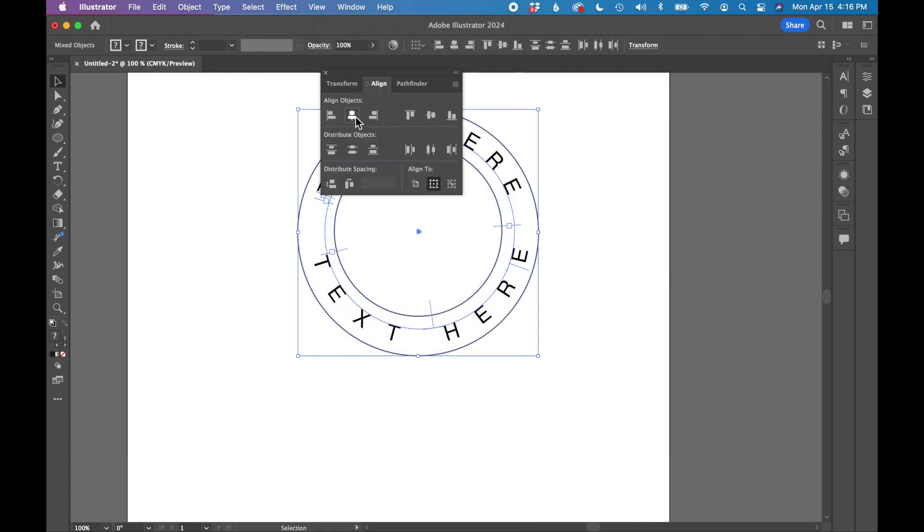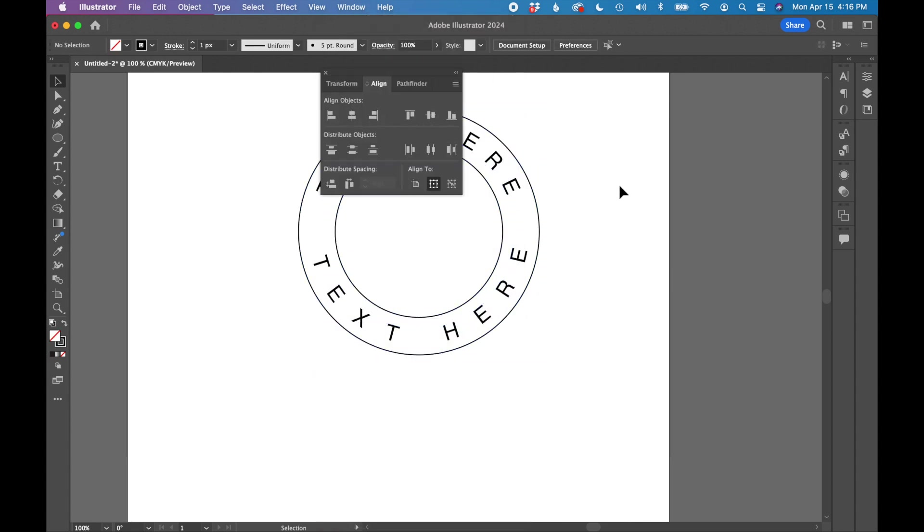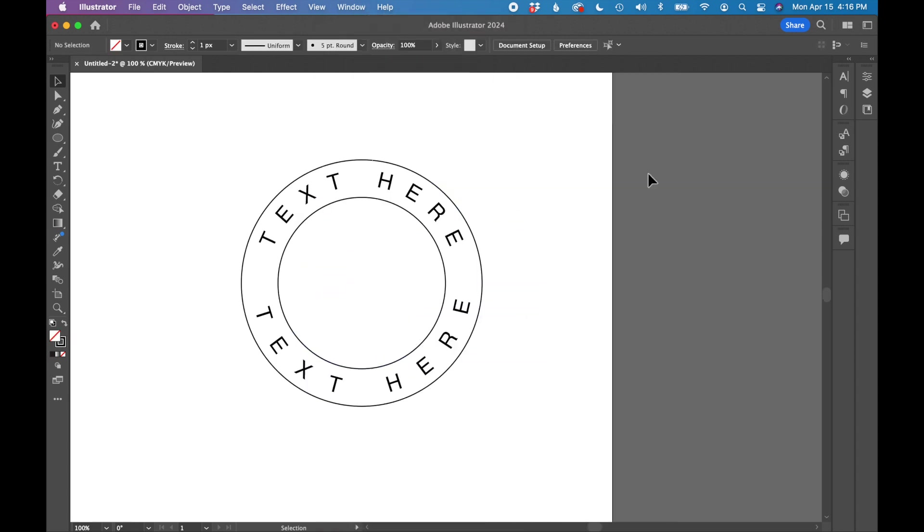Align centers, everything centered. So that's how you type around a shape in Adobe Illustrator.